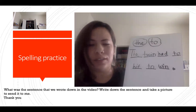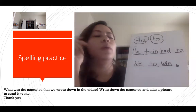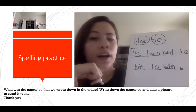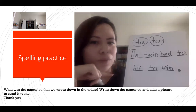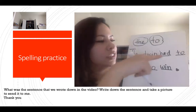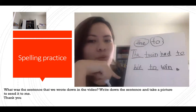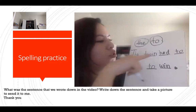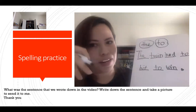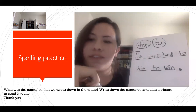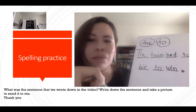Was that the sentence I gave you? Yes! So for your homework, if you watched the whole video, just copy down the sentence: 'The twin had to hit to win.' I'll give you credit for watching the video and practicing your spelling with me.